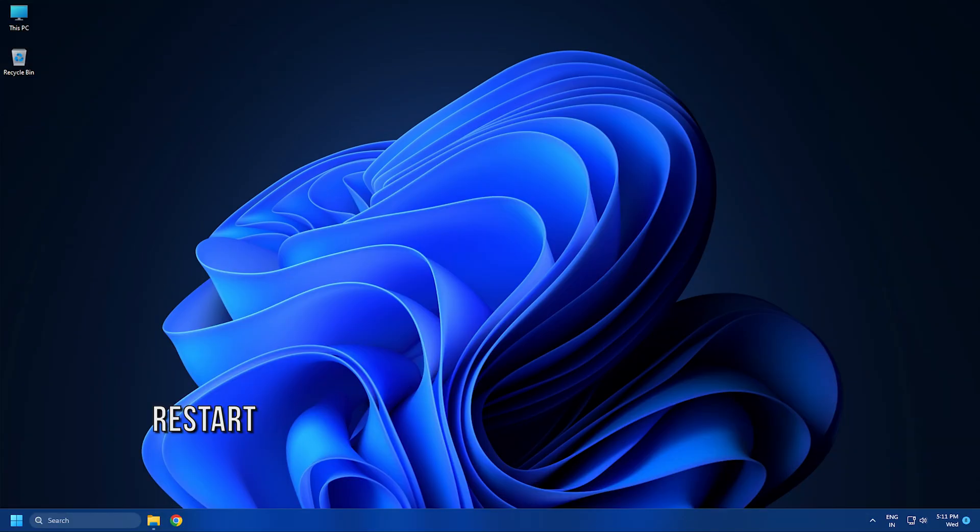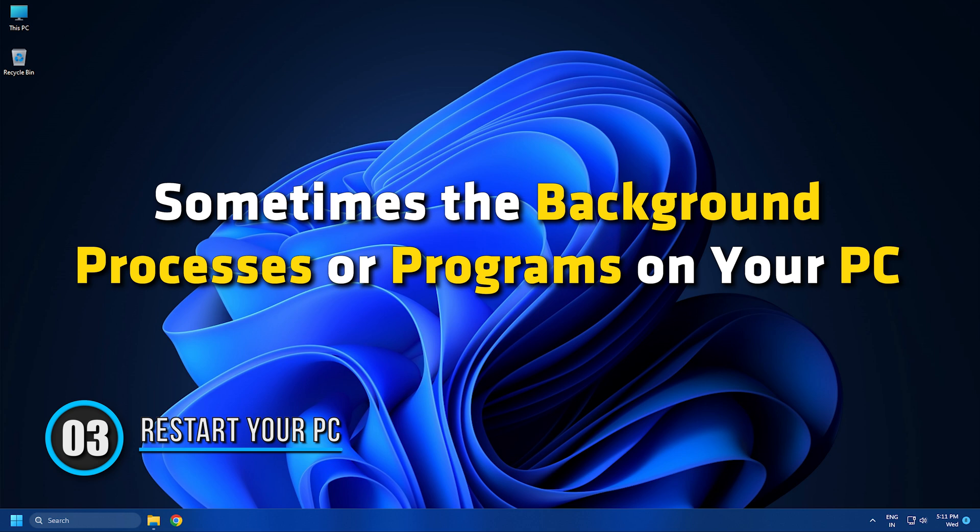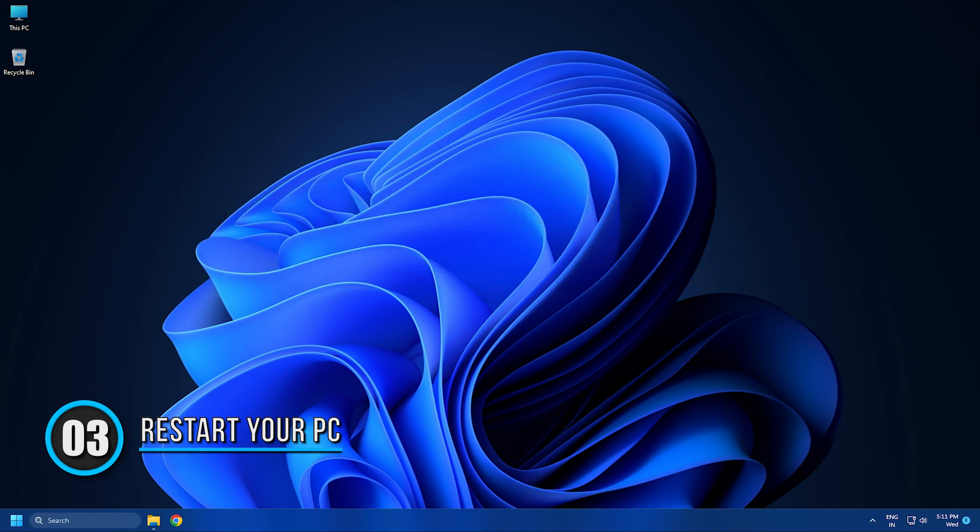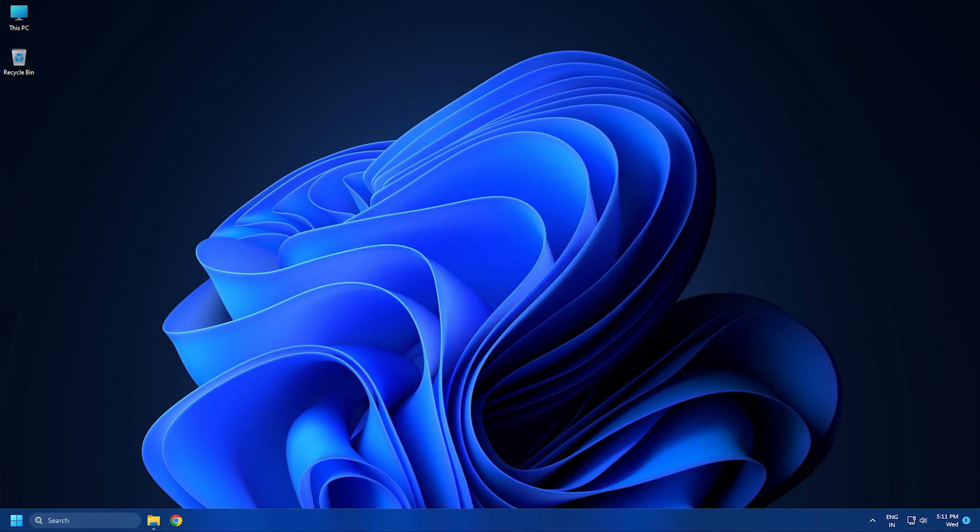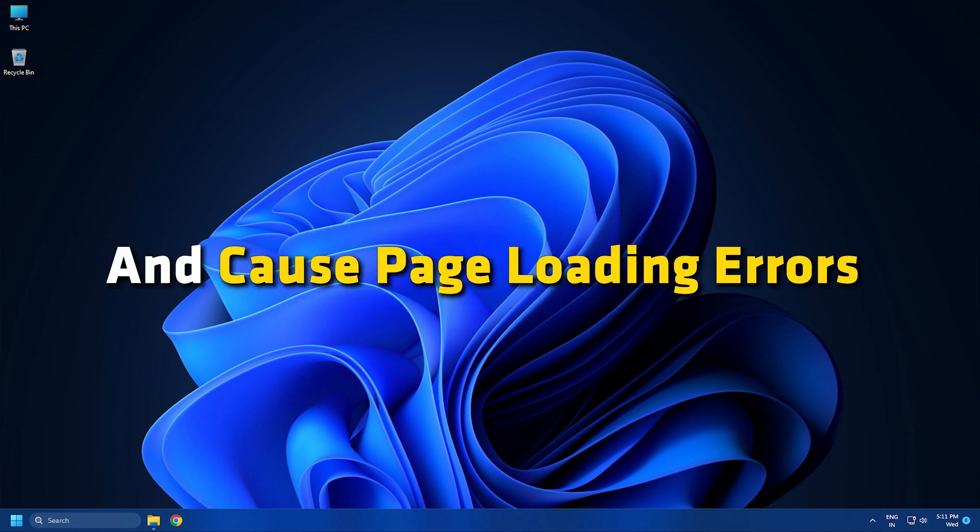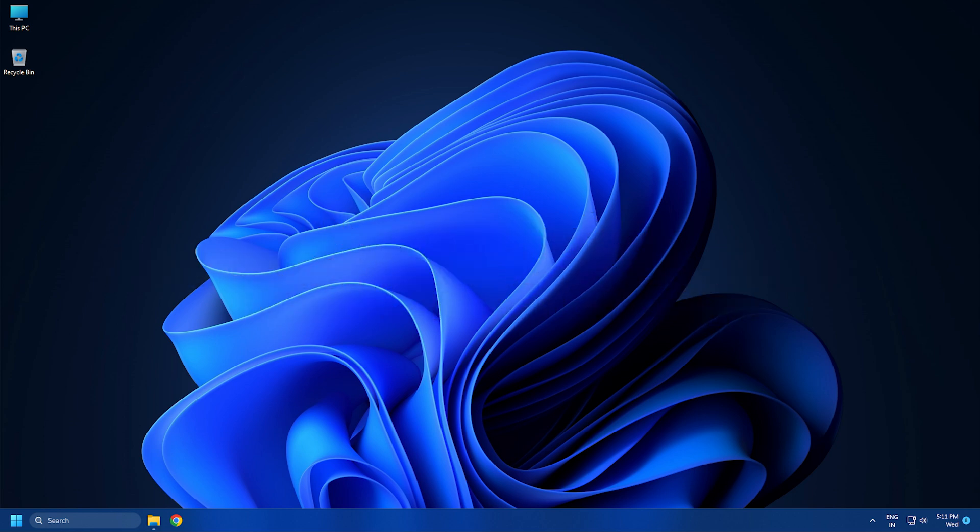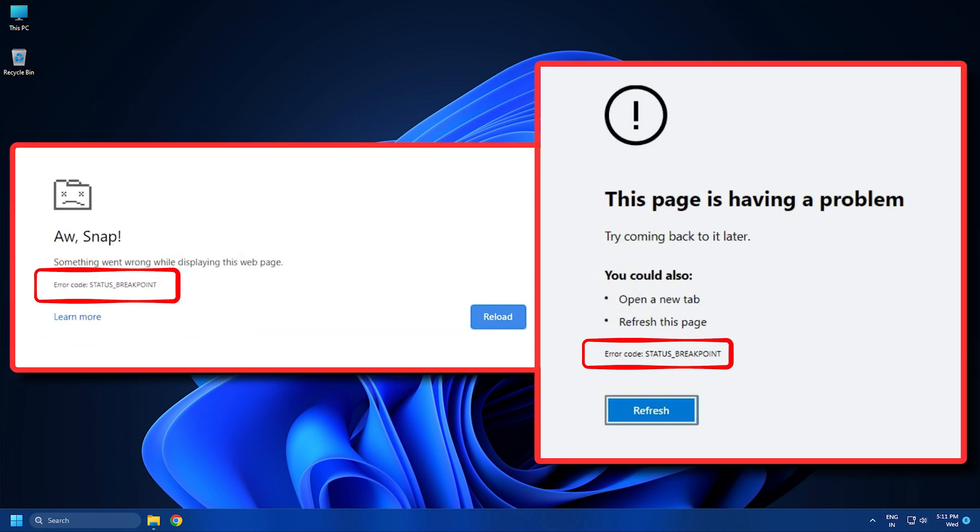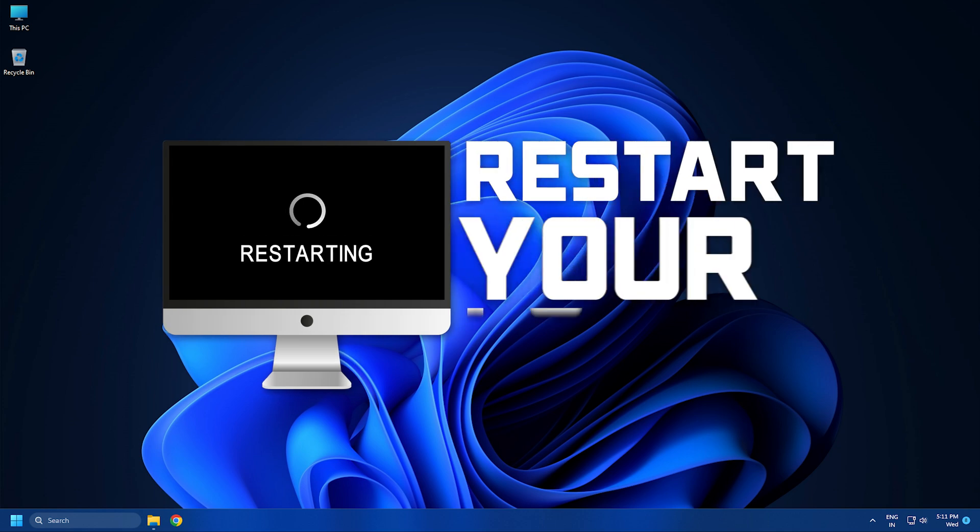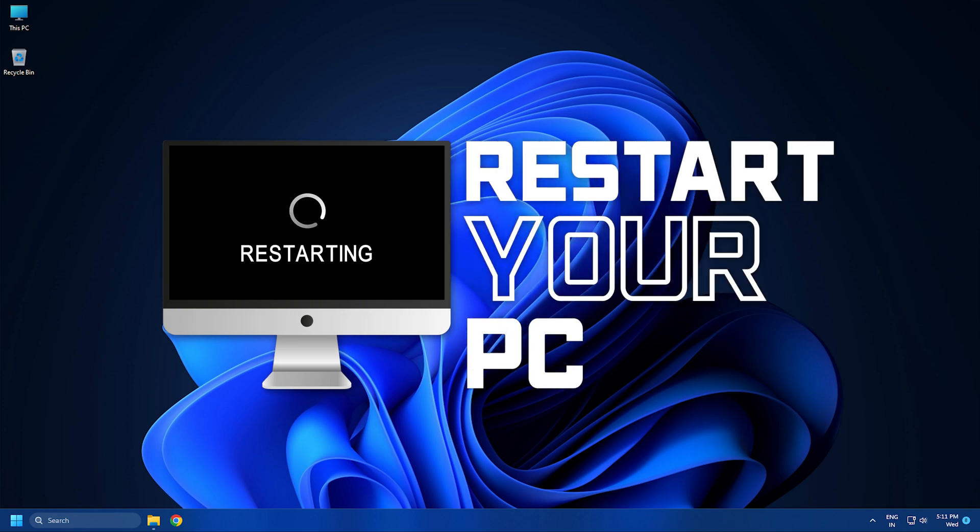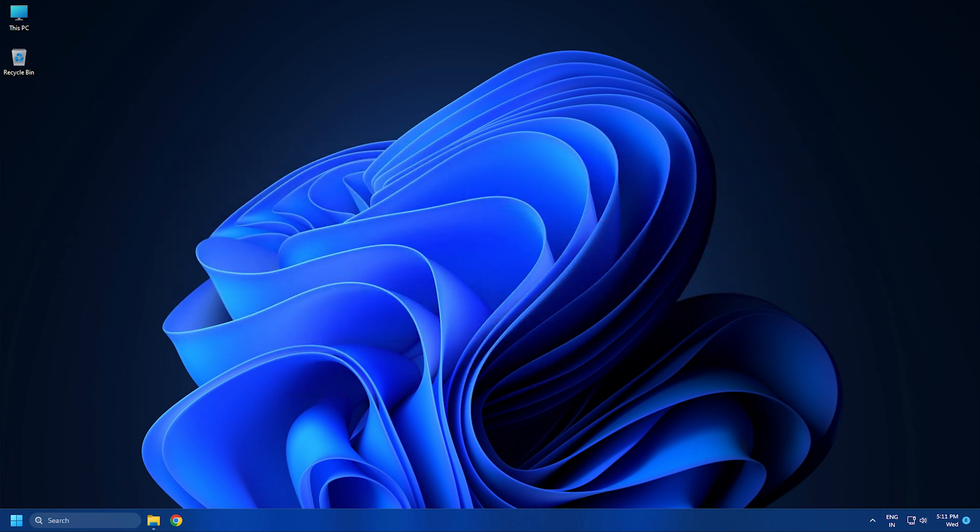Method 3. Sometimes the background processes or programs on your PC might interfere with Chrome or Edge and cause page loading errors like the status underscore breakpoint. You need to restart your PC and see if the error is fixed or not. If not, follow the next methods.